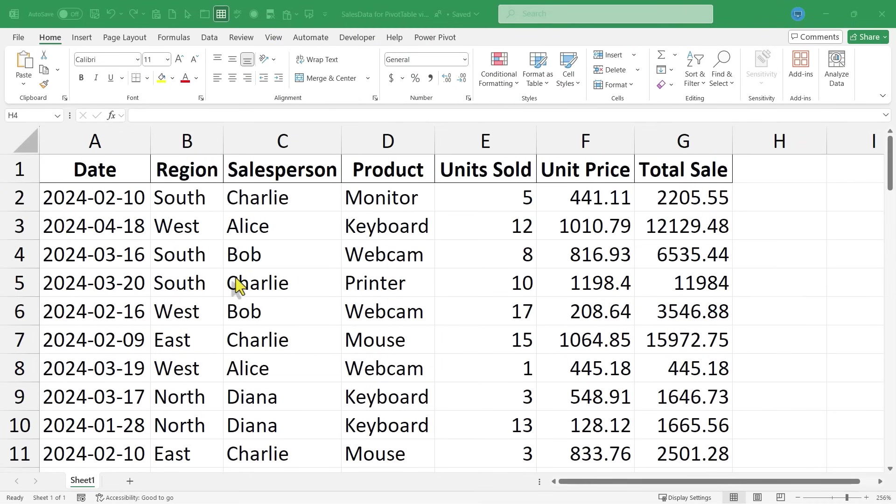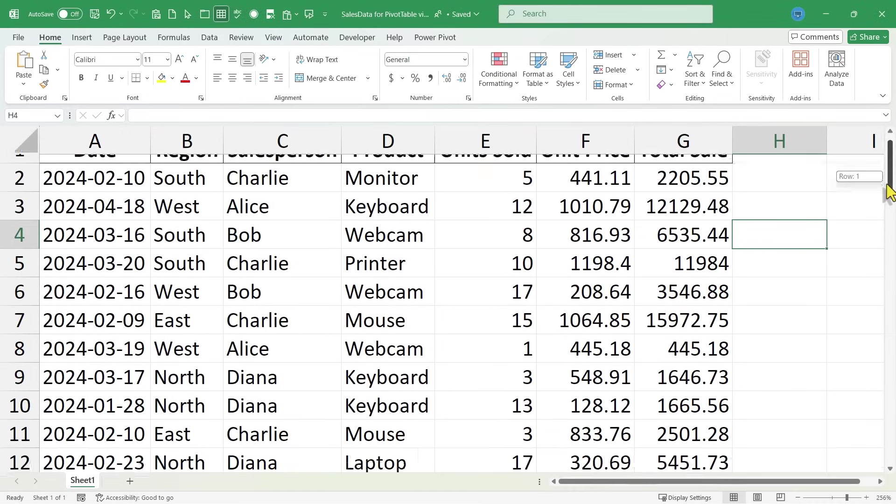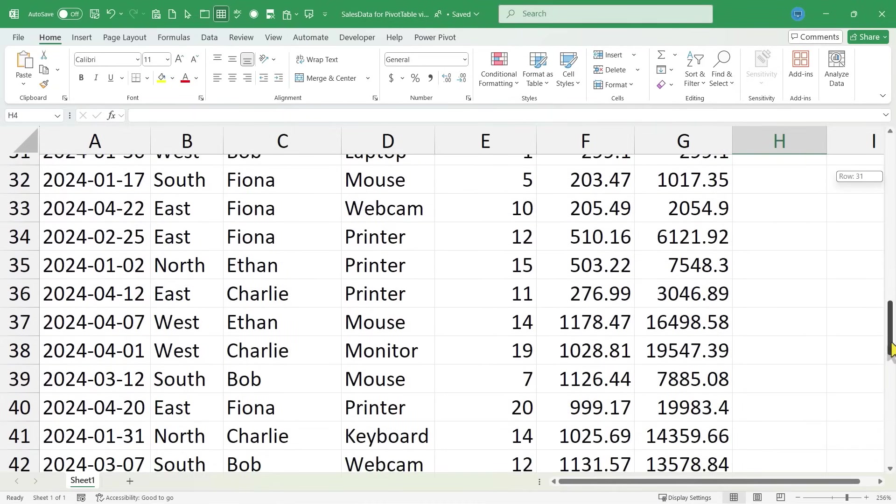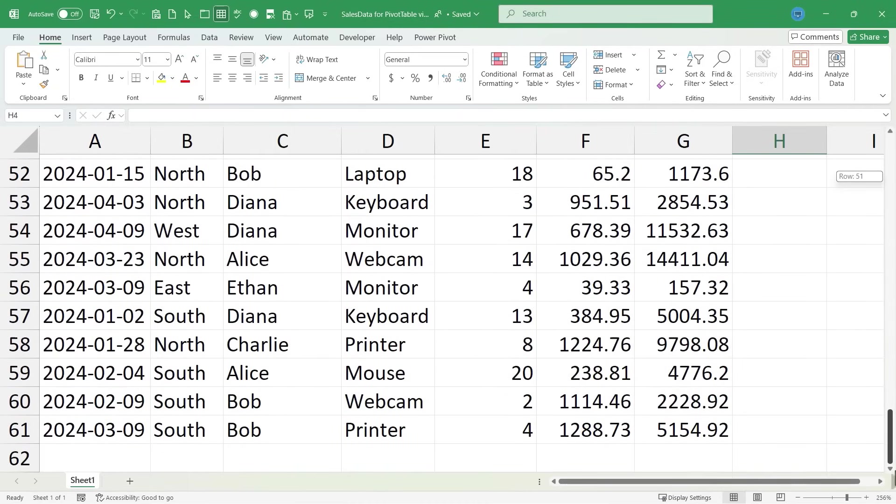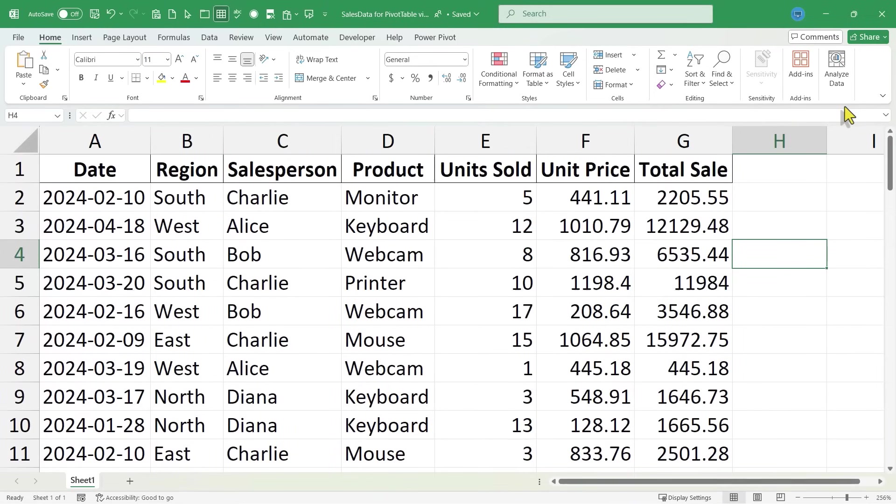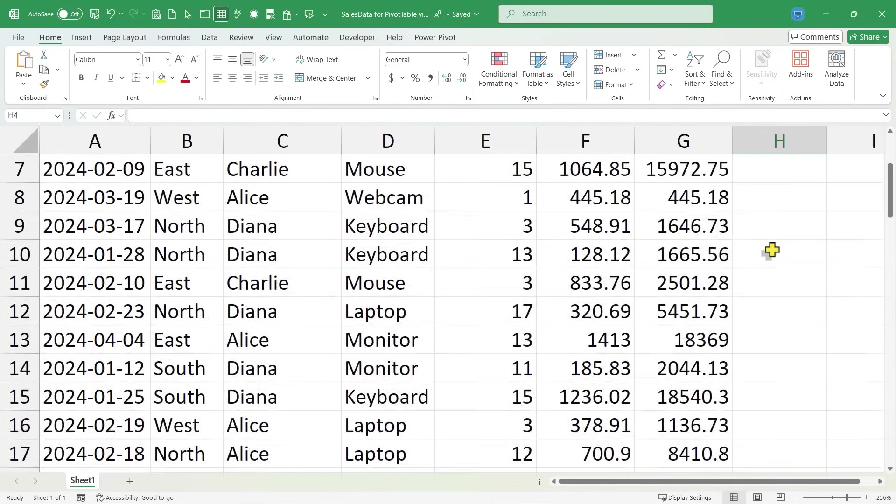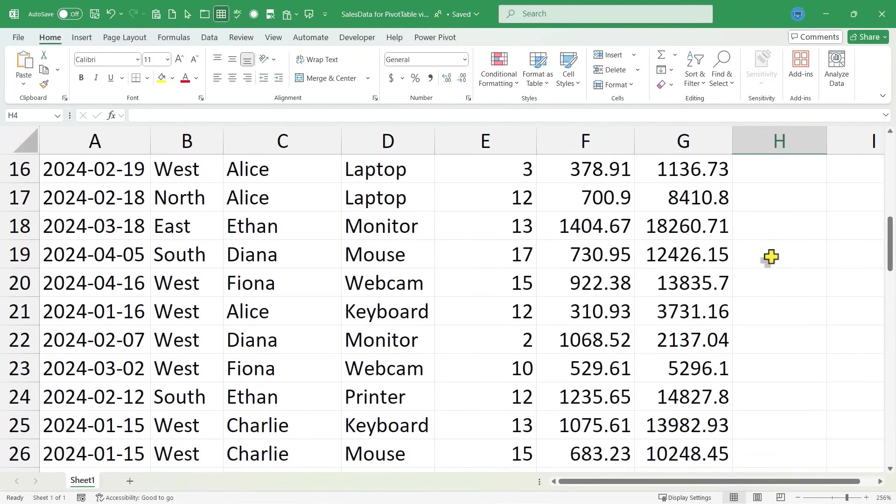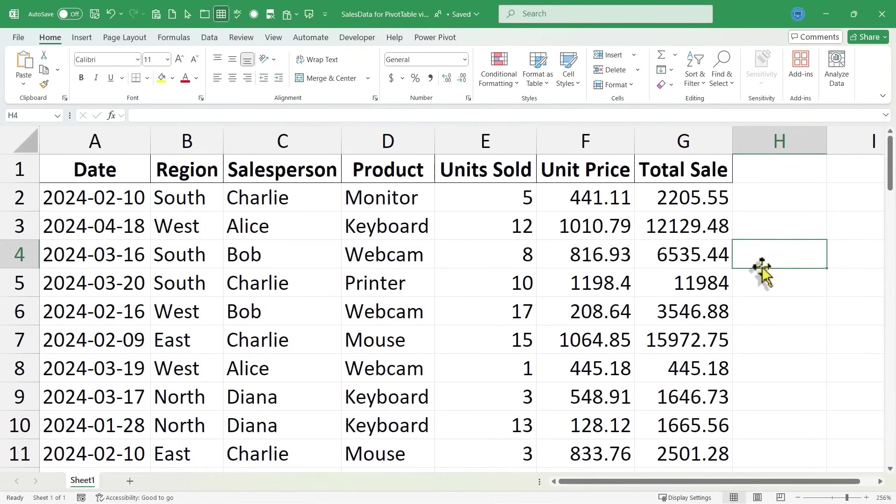Here I am in Excel with some sales data, and this is a fairly complex spreadsheet. There's wonderful information here. The problem is in Excel, if you have a complicated spreadsheet, it can be hard to extract useful information from all of that data. Fortunately, we have pivot tables.